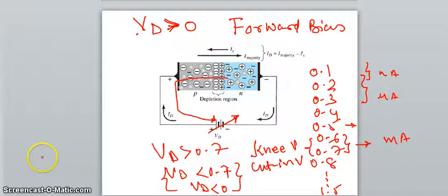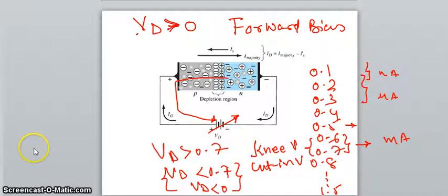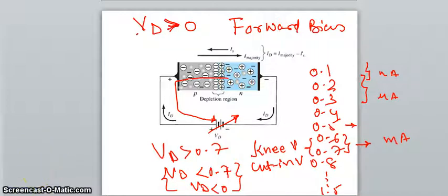When we want to allow current, we apply a condition to the diode greater than 0.7 volts. When we want to stop current, it should be less than 0.7 volts or in reverse bias. In the next lecture, we will discuss about how static and dynamic resistance can be calculated from the characteristic curves of I versus V. Thank you.